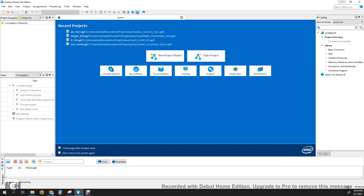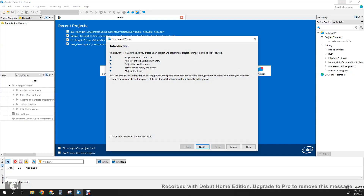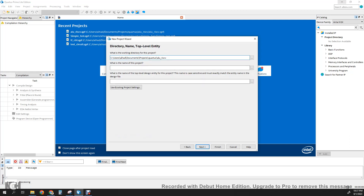The first step is to create a new project. Go to File, New Project Wizard, click Next, and here we can select our directory. I'm going to create a new folder called Reg4 for a 4-bit register. Put Reg4 there and then click Next.